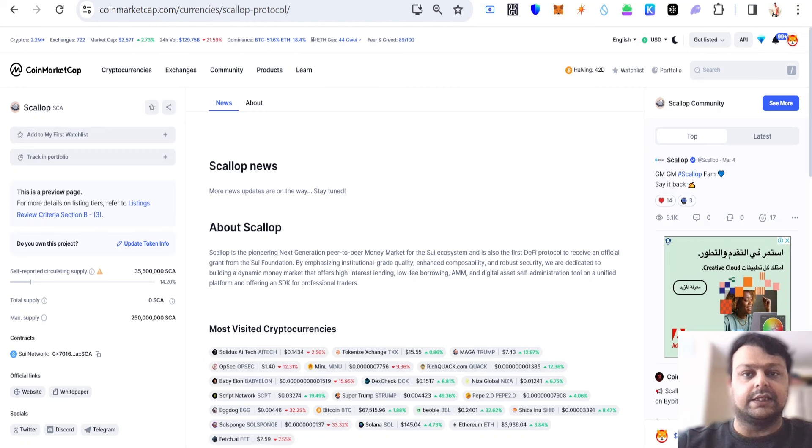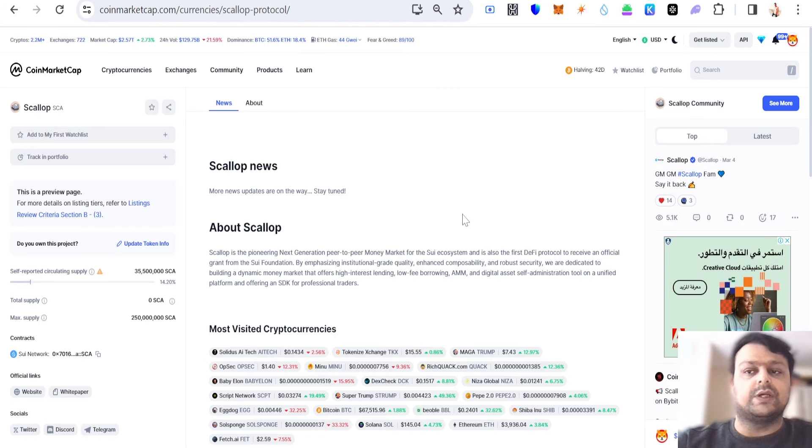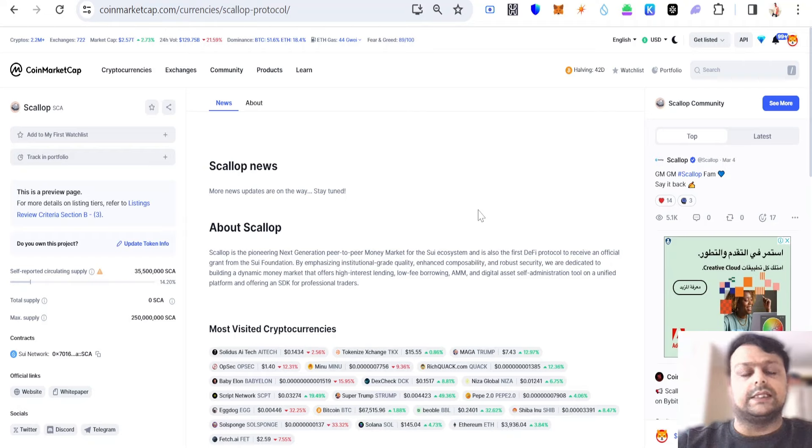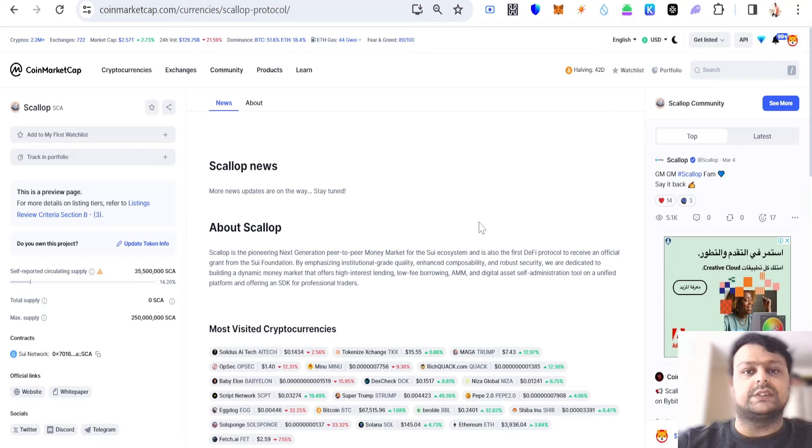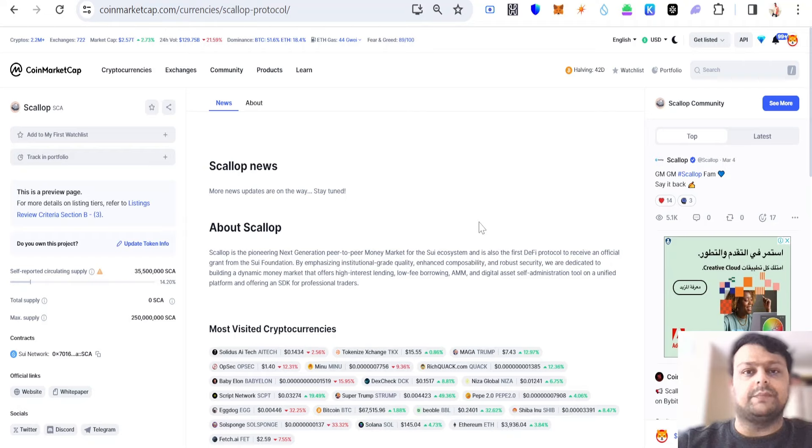So it is this simple how you can buy Scallop tokens on a centralized exchange as of now. This is all for this video. In case you have any doubts or questions, please feel free to leave a comment. I would be more than happy to help you. Hope you liked my video. Thank you for watching.